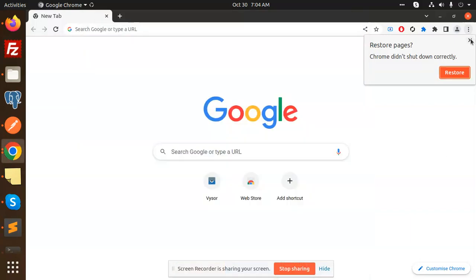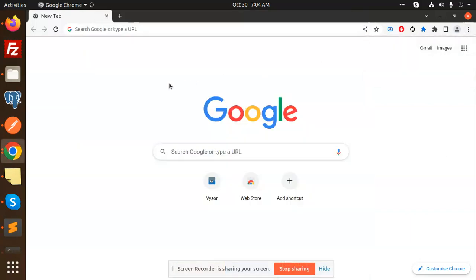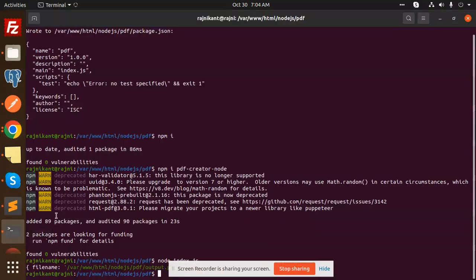Hello friends, welcome back to a new tutorial on Node.js. Today we're going to learn how to generate PDFs from HTML files using Node.js. If you haven't subscribed to my channel yet, please do subscribe, and if you like the video, please like, share, and comment.